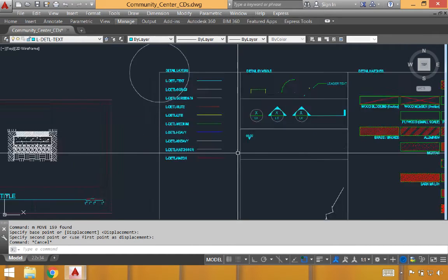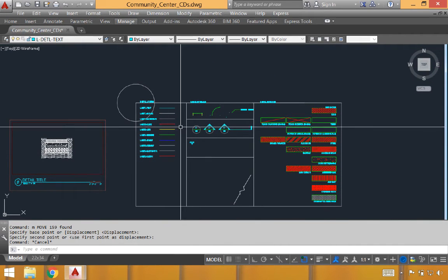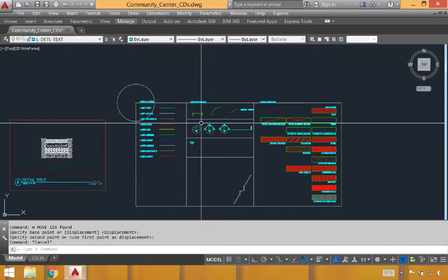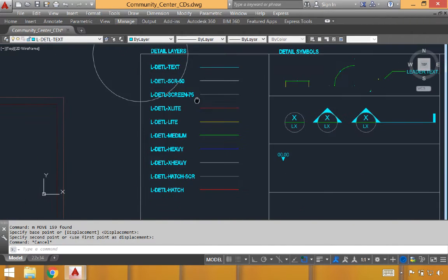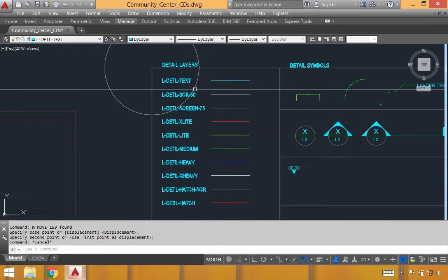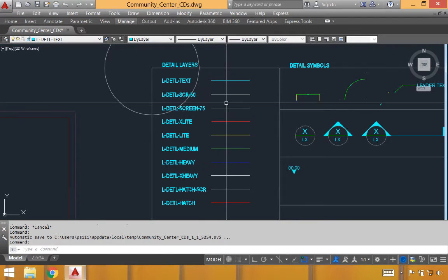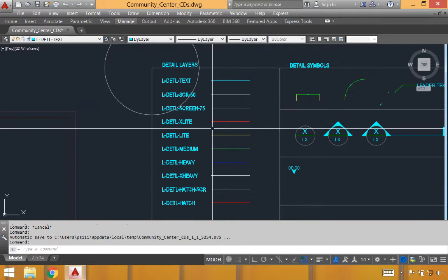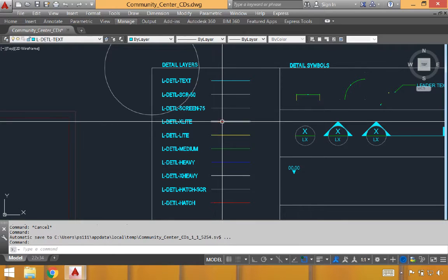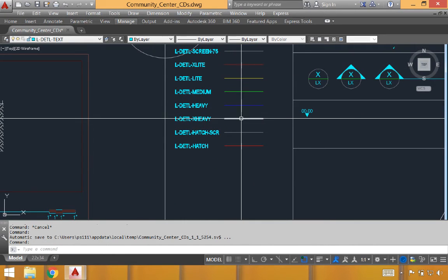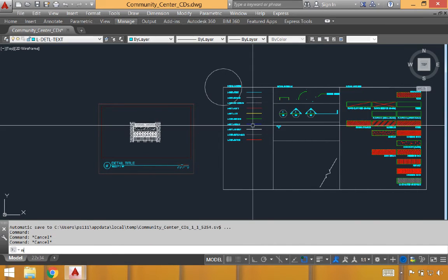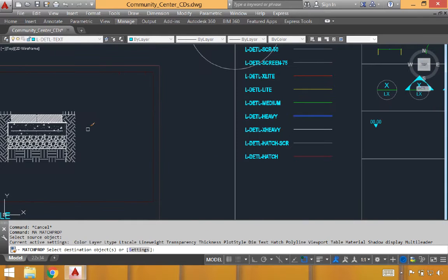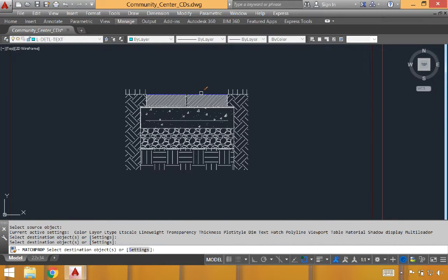The standard symbols and hatches will allow us to create some consistency in size across all of our drawings. You'll see on the left we have detailed layers that we can use. We have a layer devoted to text. A screening layer at 50%. Another screening layer at 75%. An extra light, which will be our red, light, medium, all the way down to an extra heavy. And so we can grab these standard line weights and begin to apply them to the detail itself.